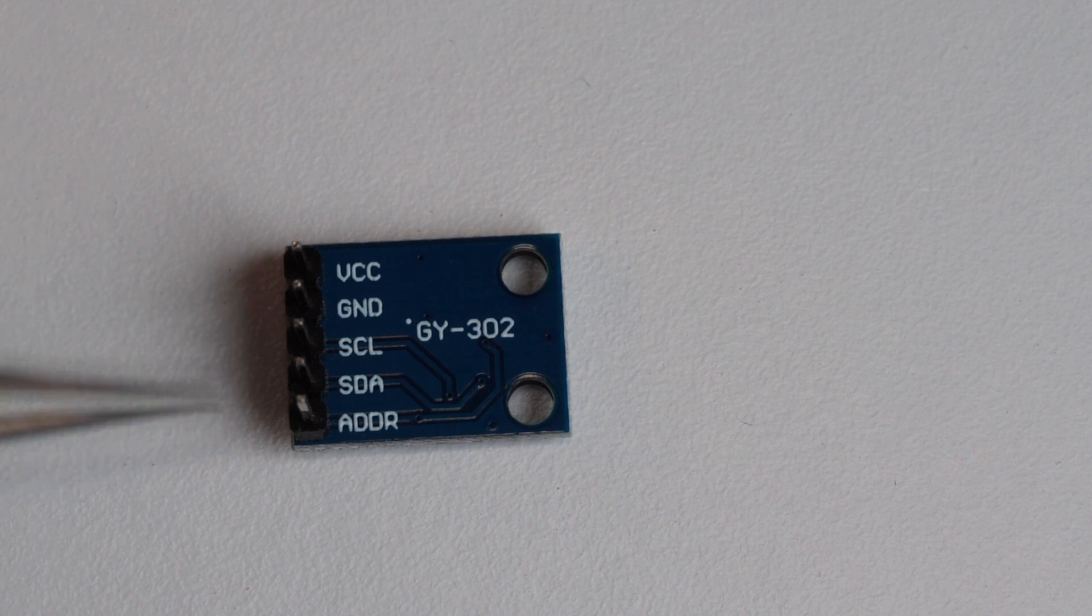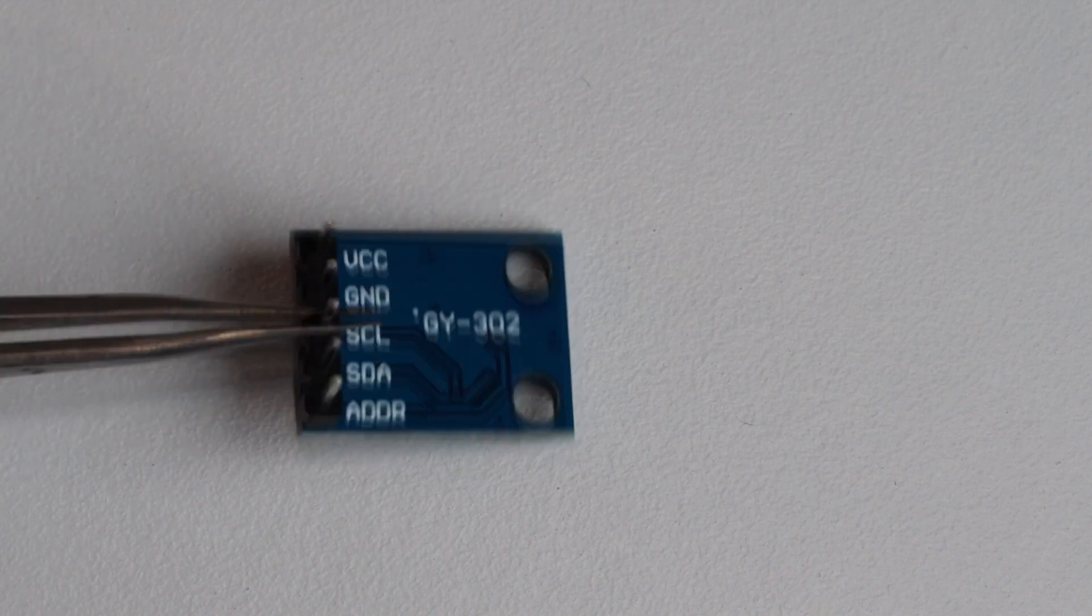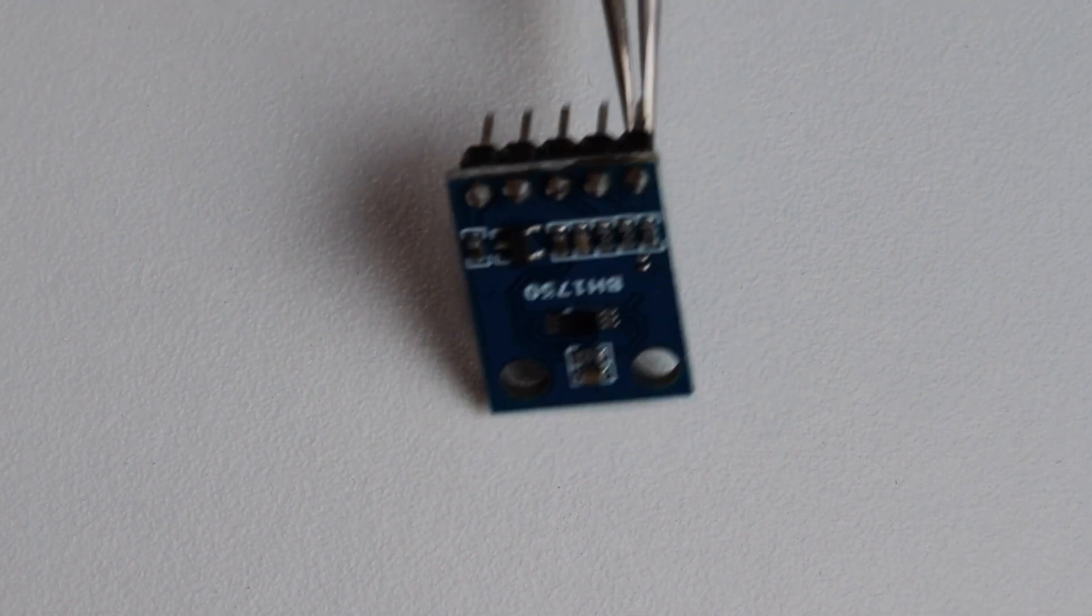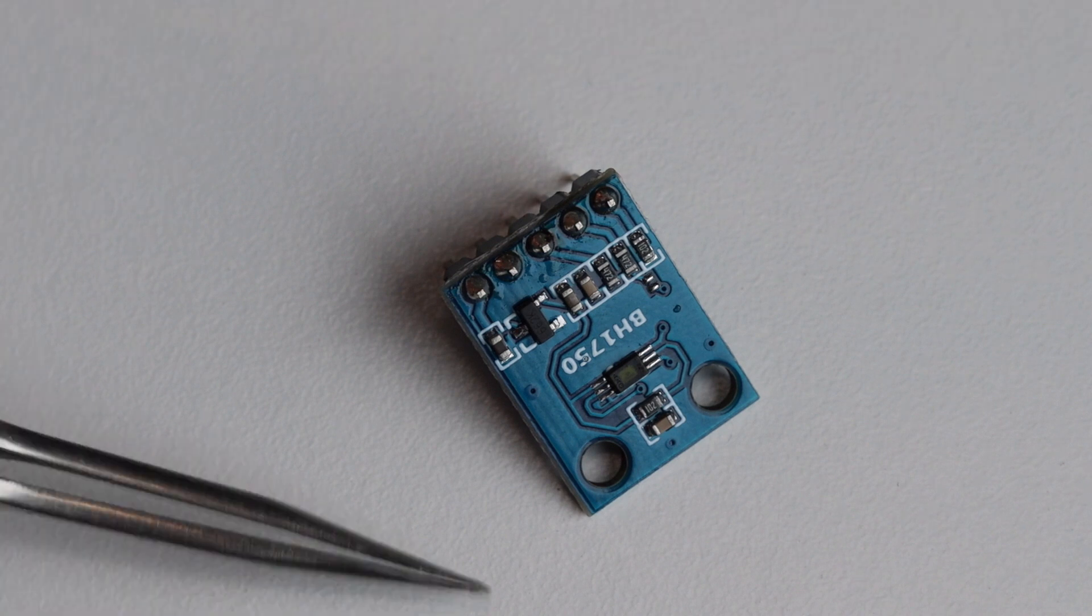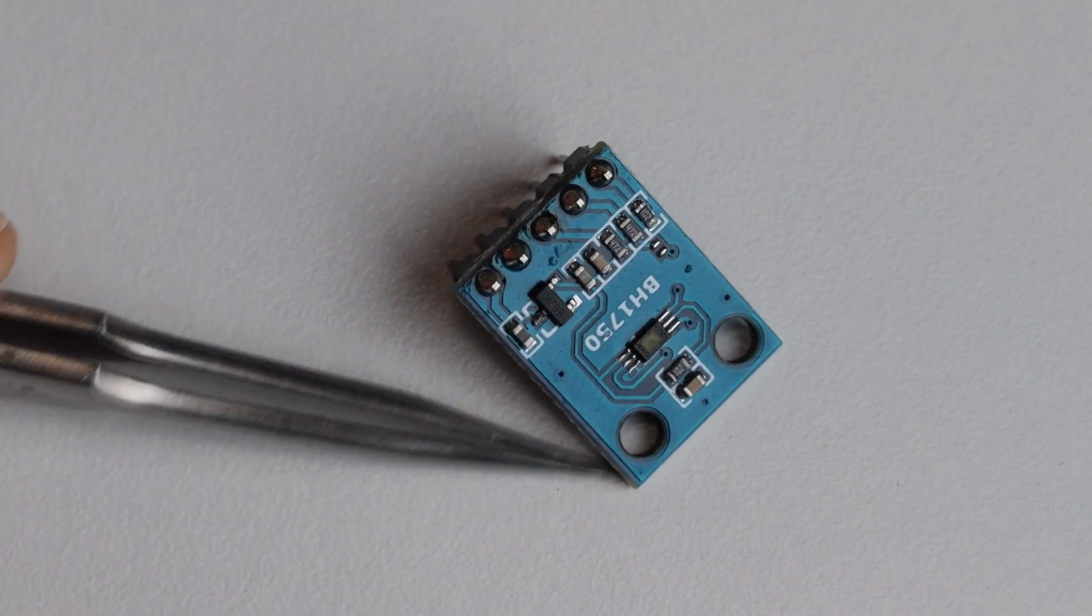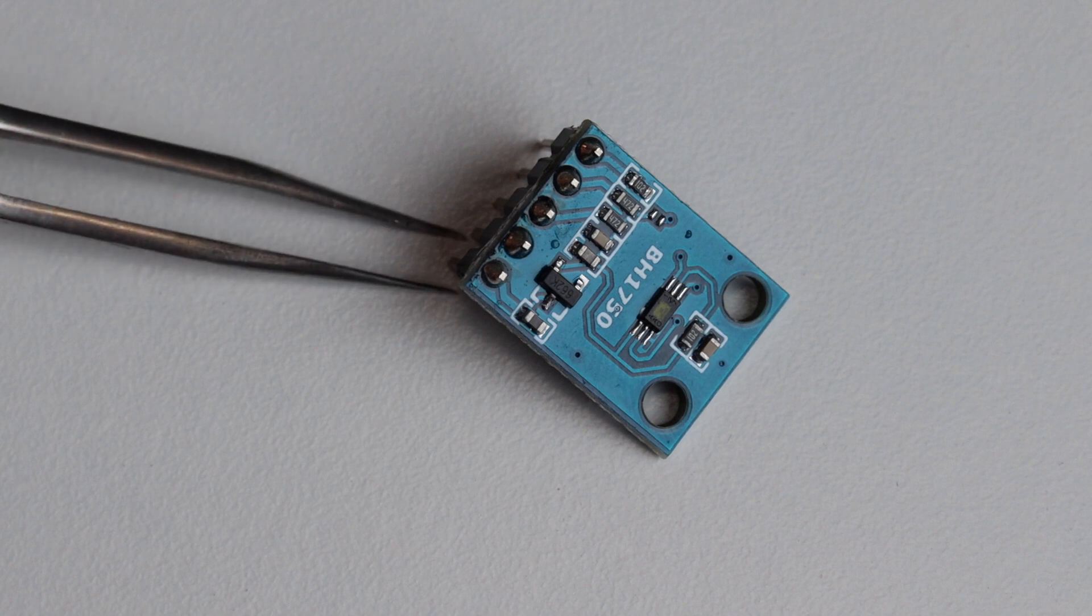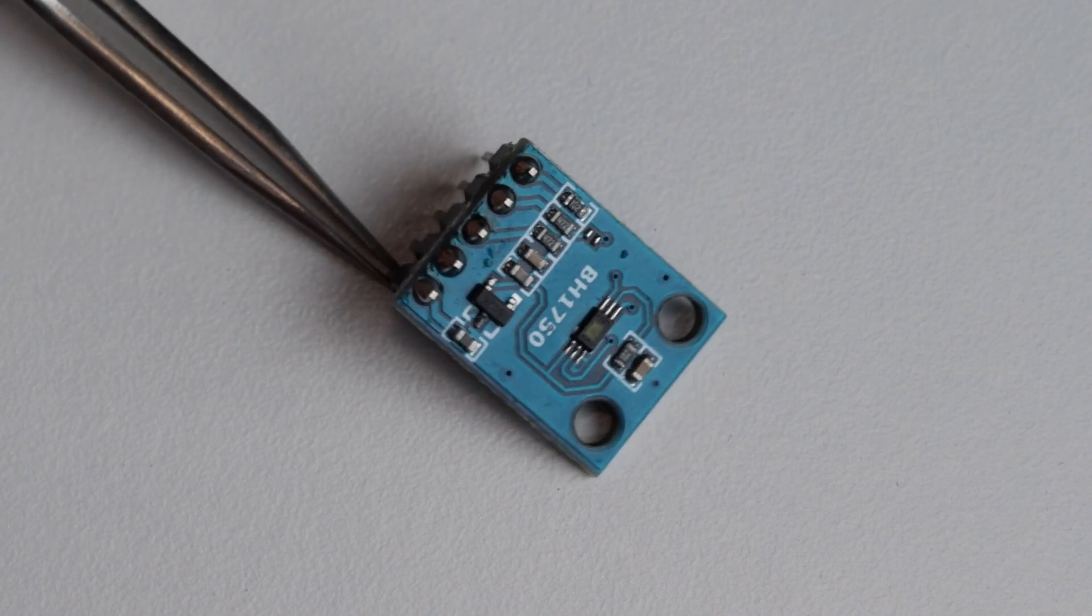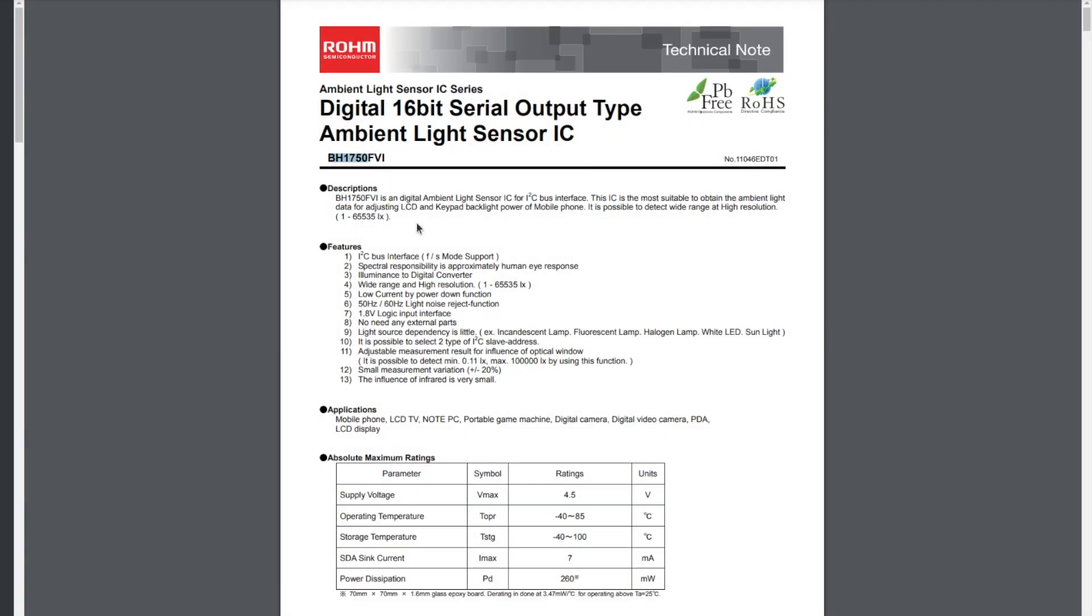BH1750 is a low cost sensor but it has very good technical specifications and it's capable of measuring in a wide light range. Because of this BH1750 can be found in various devices including Internet of Things and smartphones. Having BH1750 on a breakout board is very convenient because we have pins for VCC, ground, serial data and serial clock.